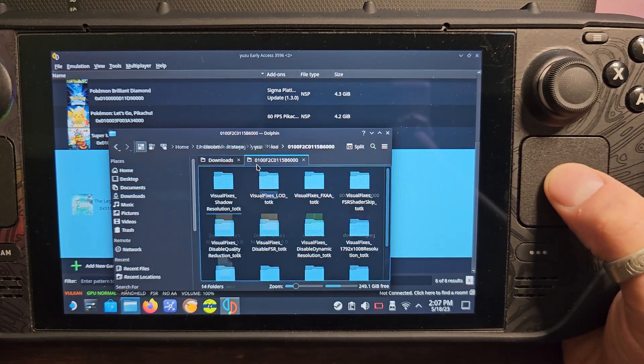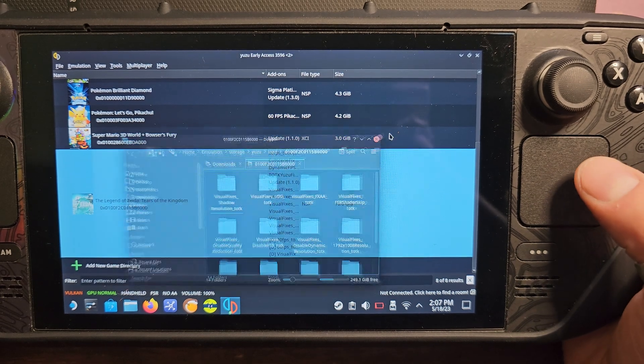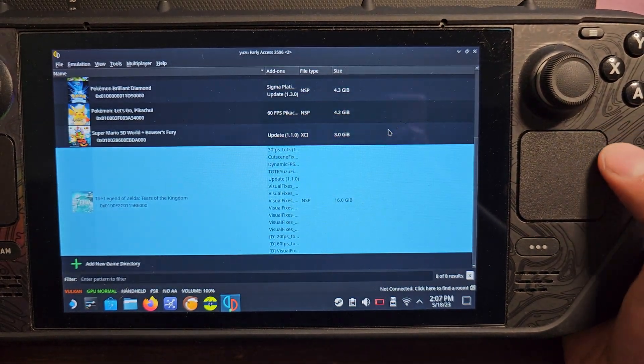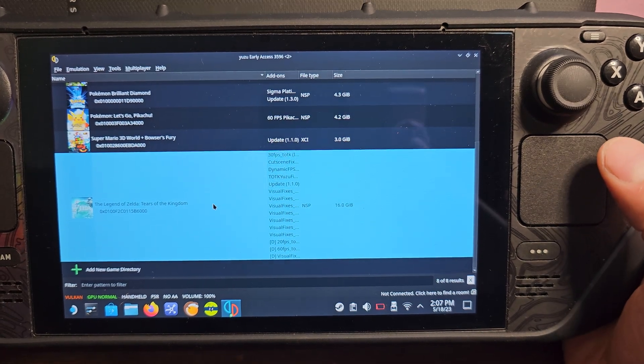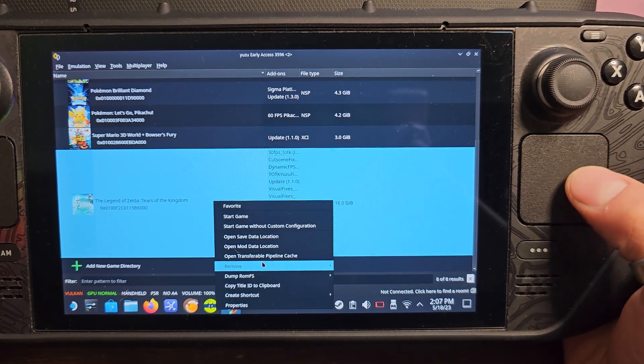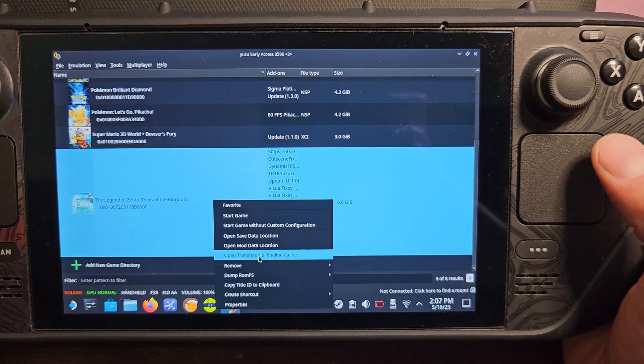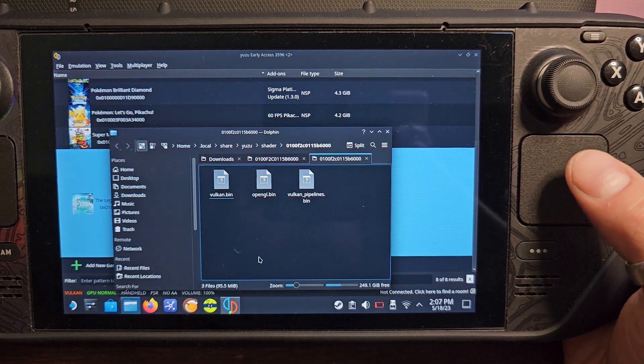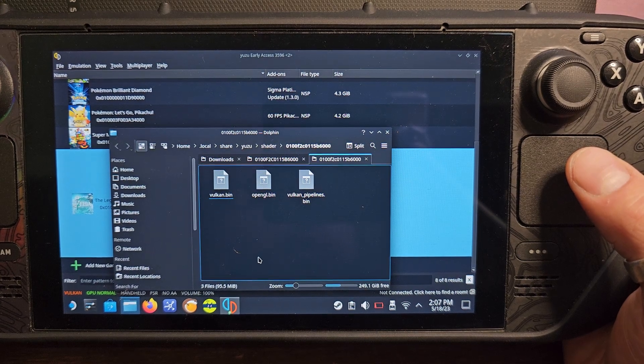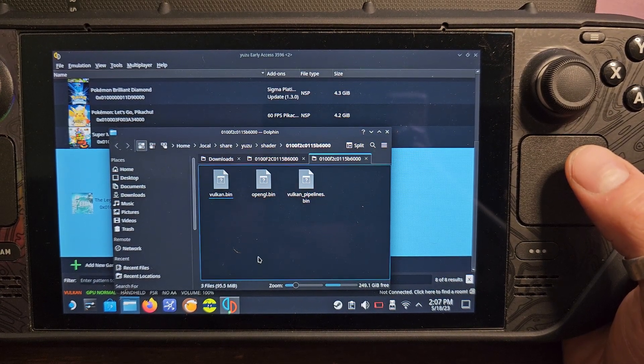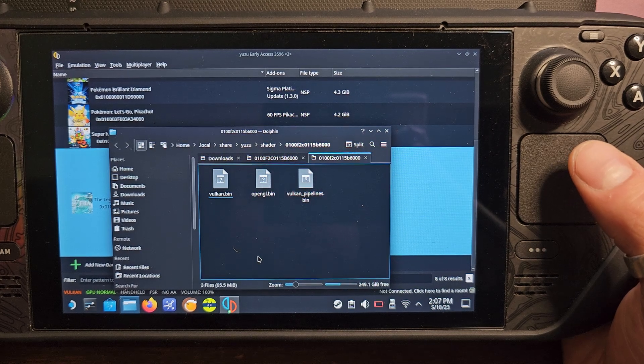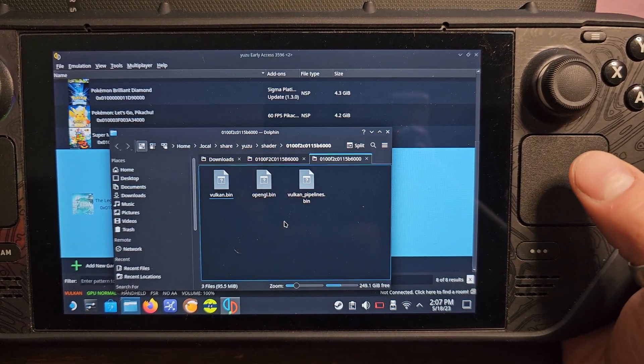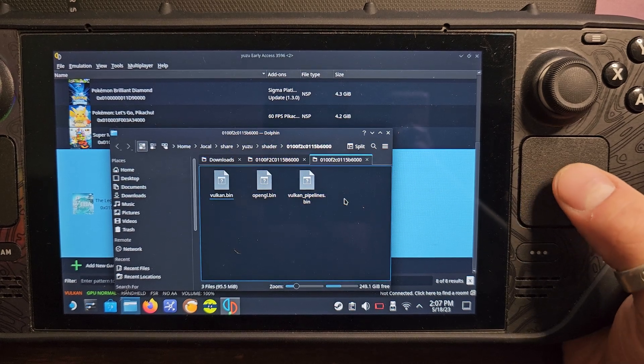Now for the shader cache it's going to be a little bit different. You right click and then you want to open transferable pipeline cache. Now within that folder there's going to be a Ryujinx and a Yuzu - you can use which one you are using, either or, but this is mostly for Yuzu and you just want to drag and drop them in here.